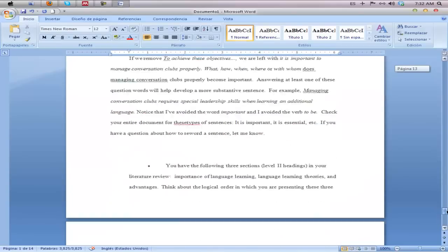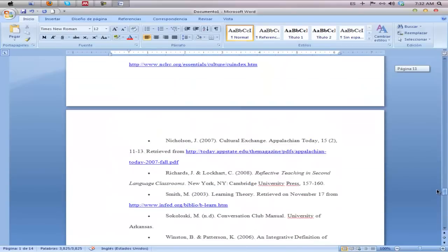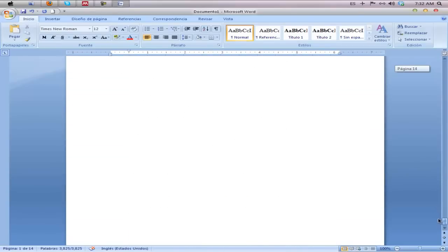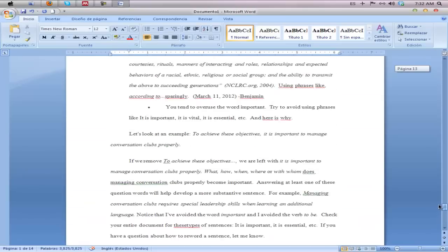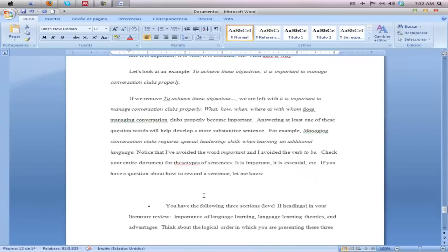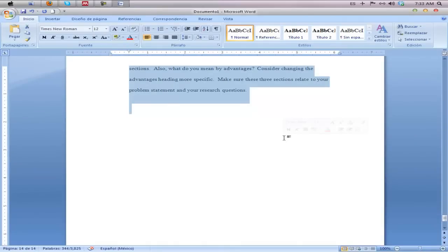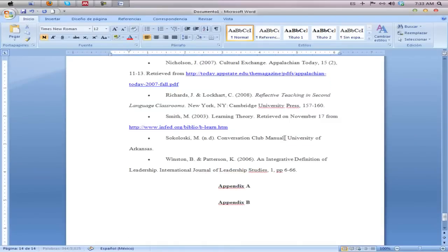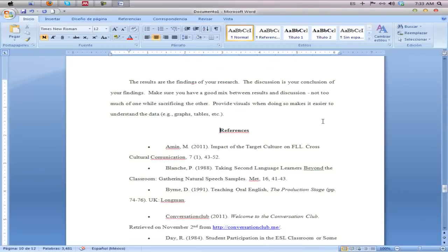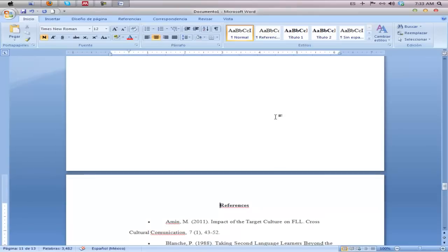Select all of your text and add double spacing. Go to the end of your document and eliminate any extraneous information — for example, if you have any feedback at the end you can delete it, or copy and paste it into another document. For the references section, click Ctrl+Enter and that will automatically insert a page break.